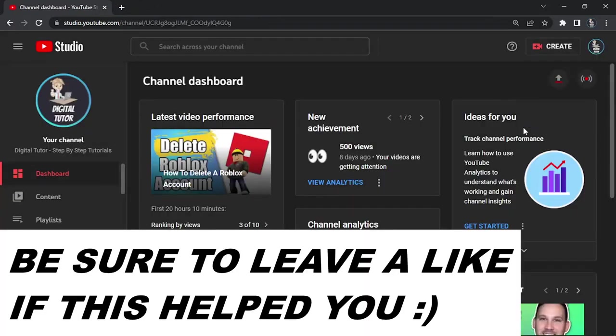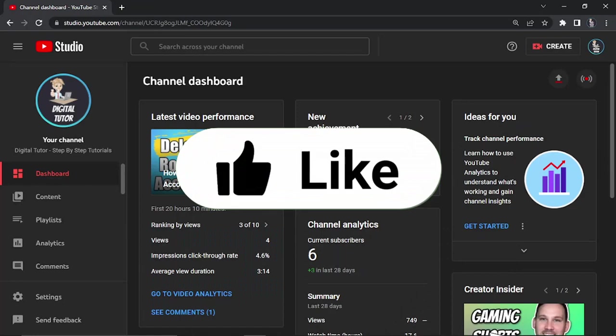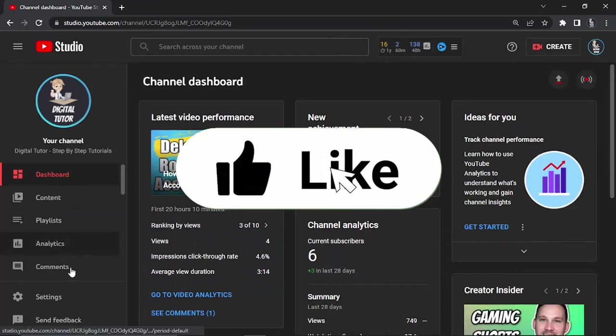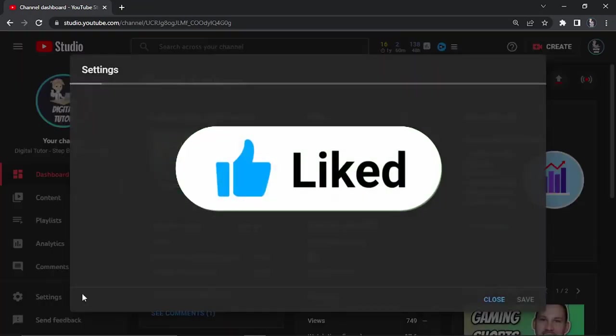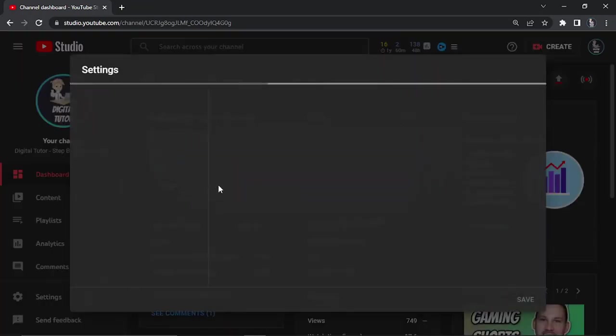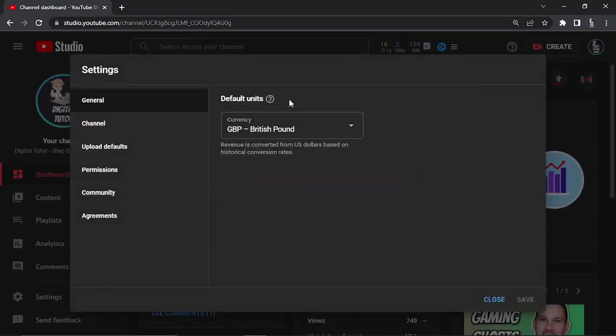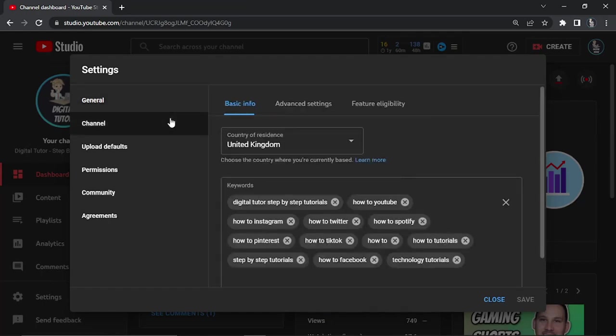Once you're in your Studio, the first thing you're going to want to do is come to the menu on the left hand side and click on Settings. This is going to bring up a window. From here, come to the menu on the left and click on Channel, and make sure you're clicked on Basic Info.